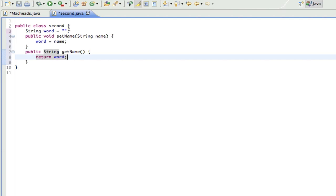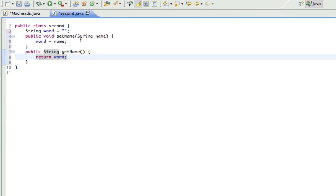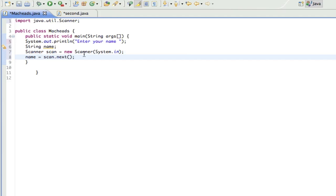So what this means is it returns a string. So I can then print out, like if my object for the second class is called s, I could print out s.getName after I set the name. So I'll demonstrate, it'll make a little more sense.